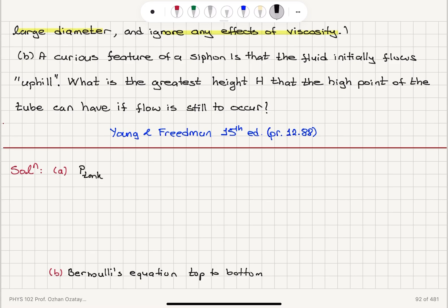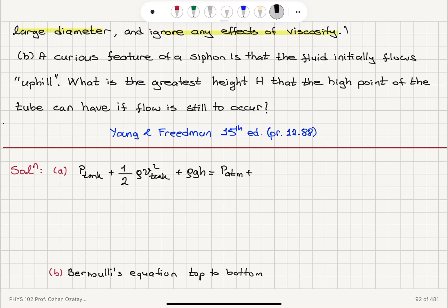We have the top surface of the fluid: one-half rho V_tank squared, and then the potential energy term rho g h. On the other side, we have the atmospheric pressure and the fluid is flowing out: one-half rho V_out squared — the kinetic energy term in Bernoulli's equation.